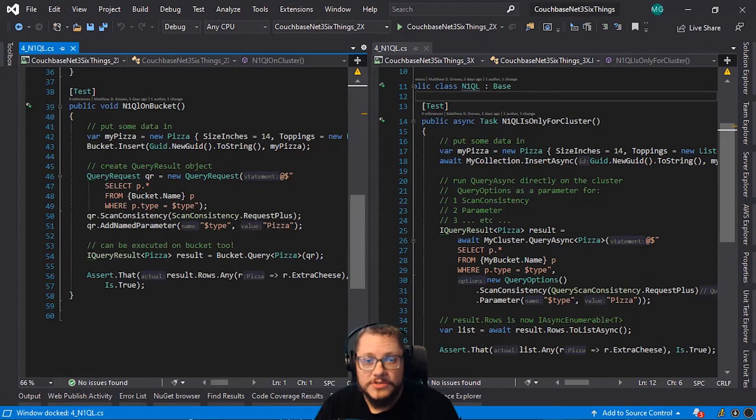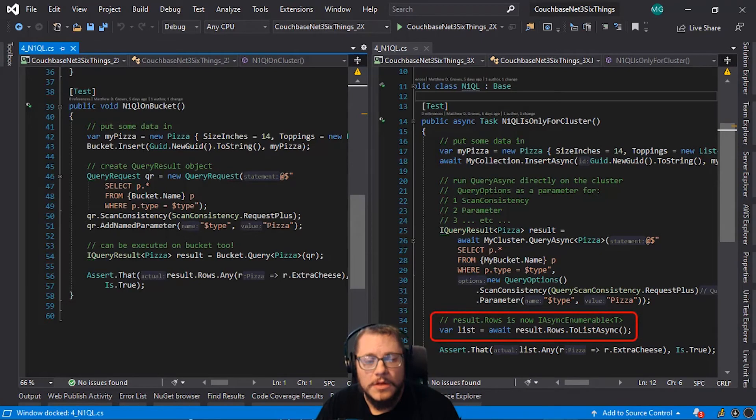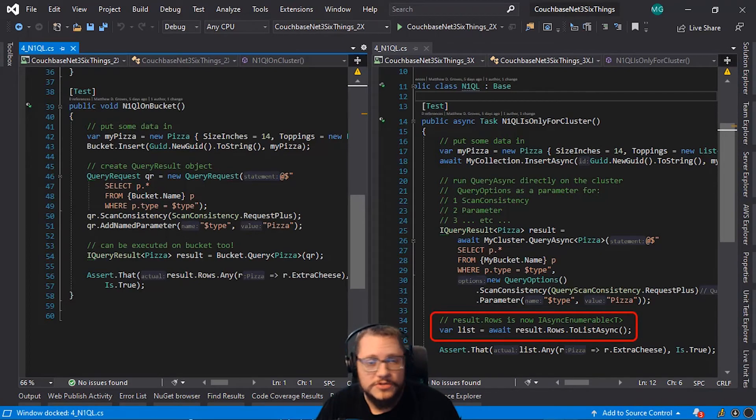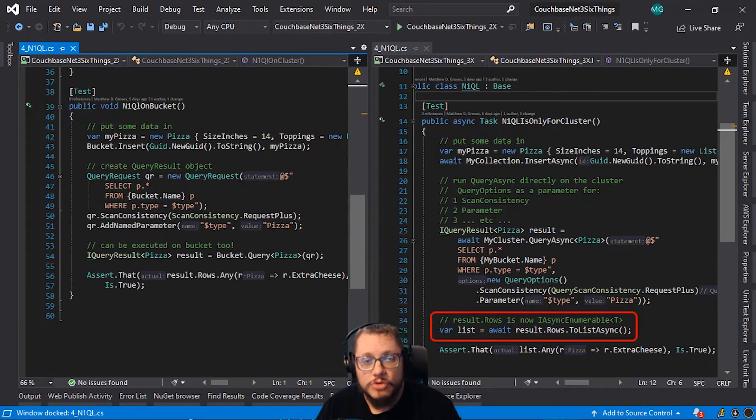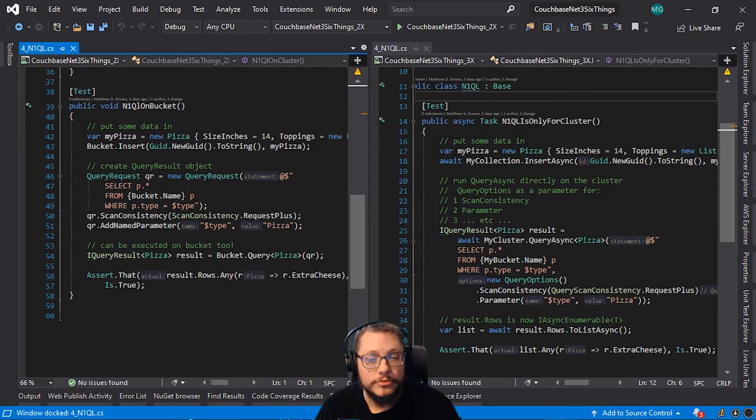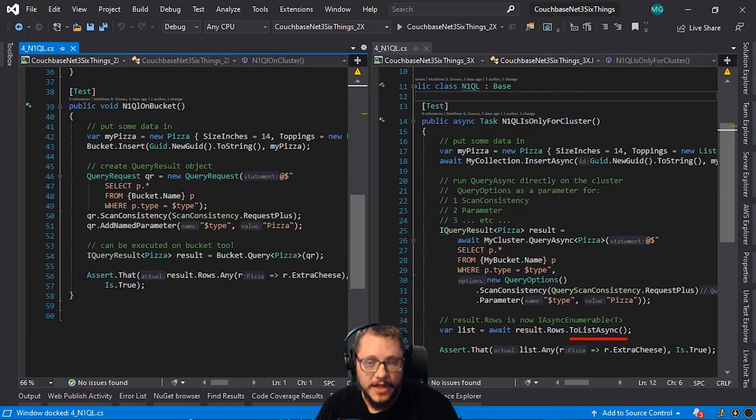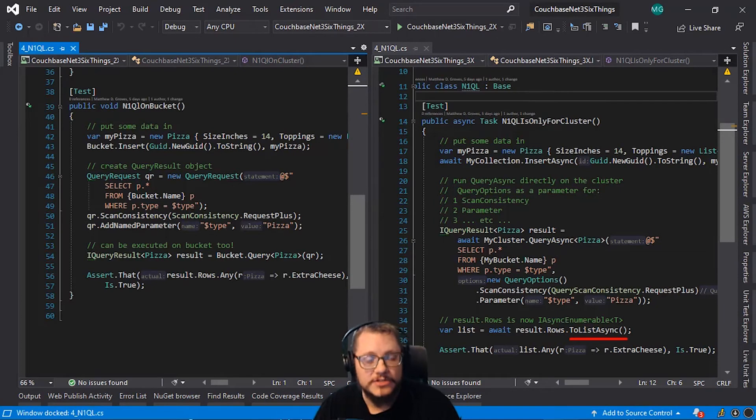Another major difference here is related to asynchronous code. Result.Rows, it's no longer a list. It's now IAsyncEnumerable. So, depending on your use case, you may want to loop through this collection in parallel. Or use an extension method like toListAsync, which is what I've done here.